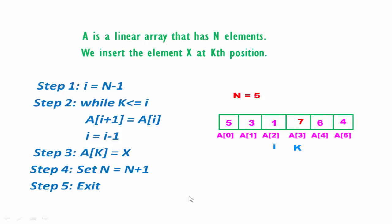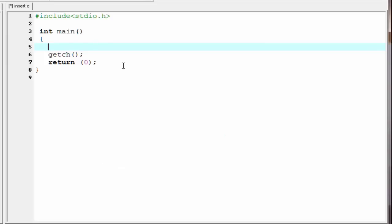Next we see how we can implement it using C programming. Our first task is to declare an array that holds the input numbers, so we declare int array with size 100. Then we declare other variables that we use in our program — element, num, i, and position.